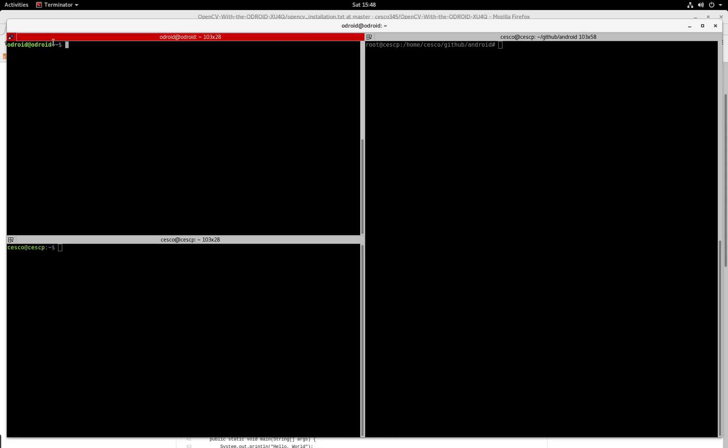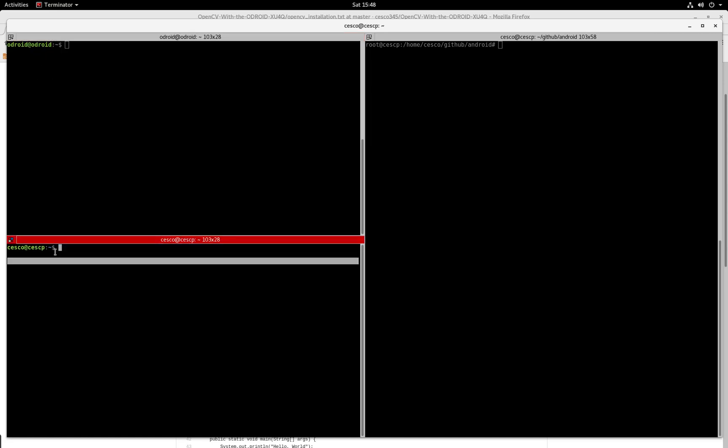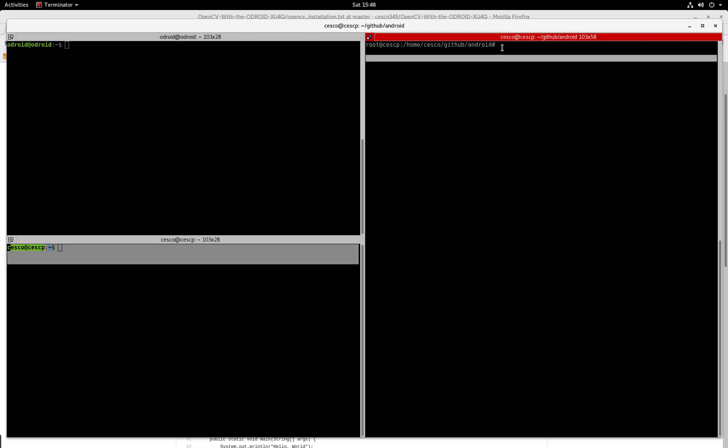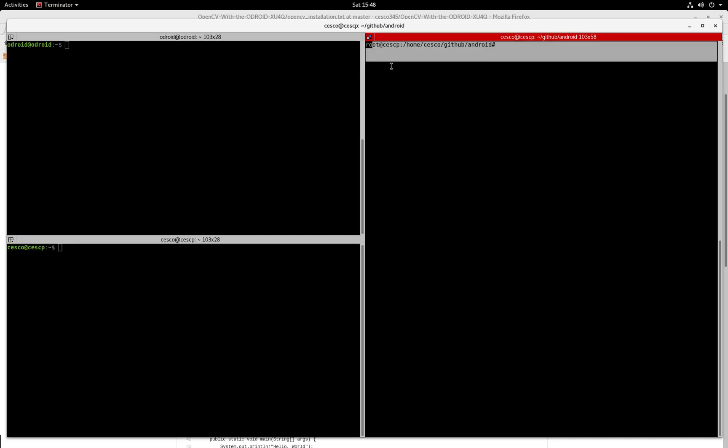And right now, this is where I am. I'm connected to my Odroid in this shell. This shell is from my PC and this is my root shell.